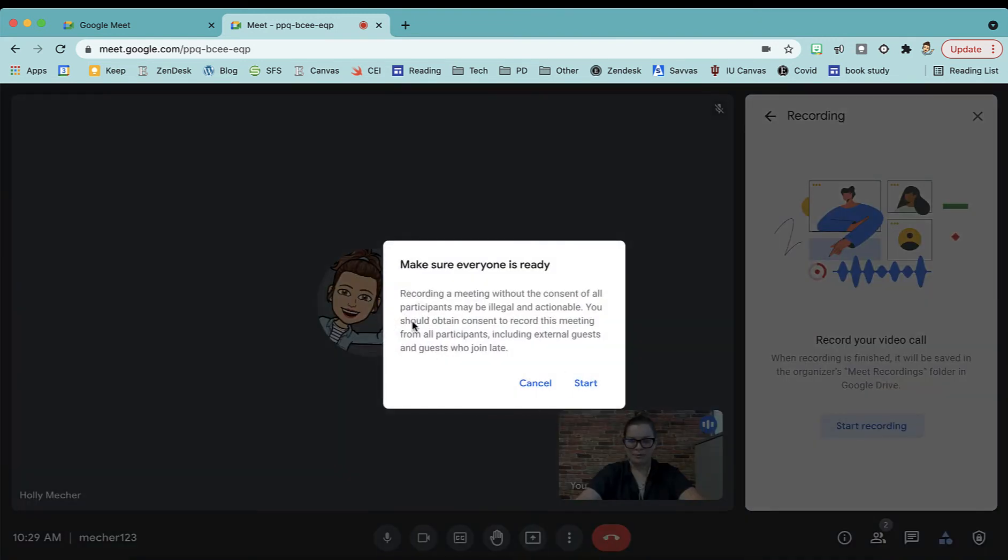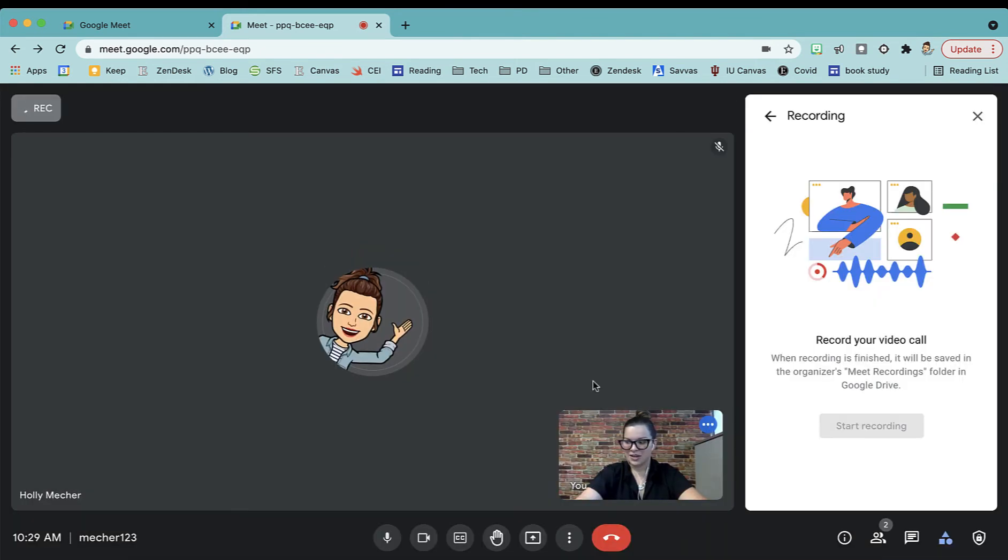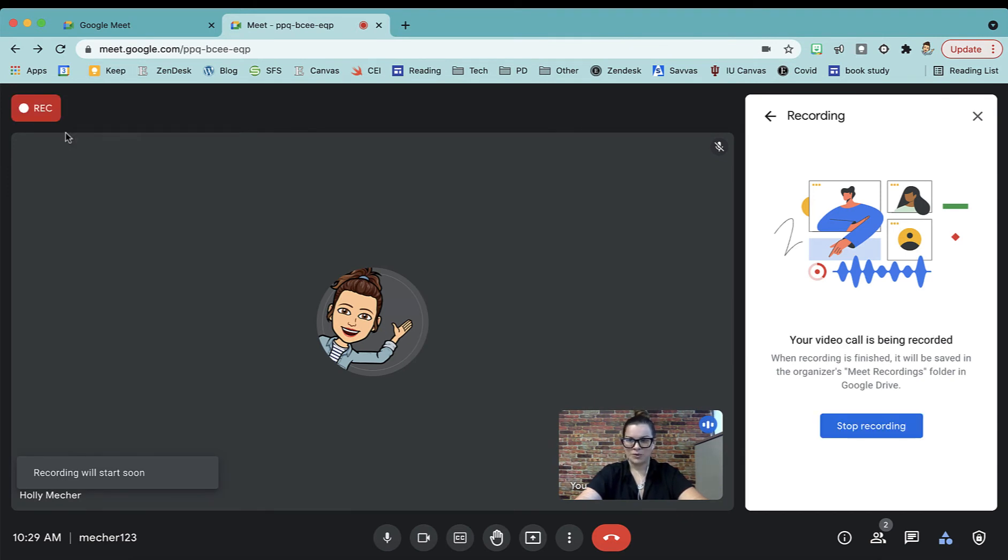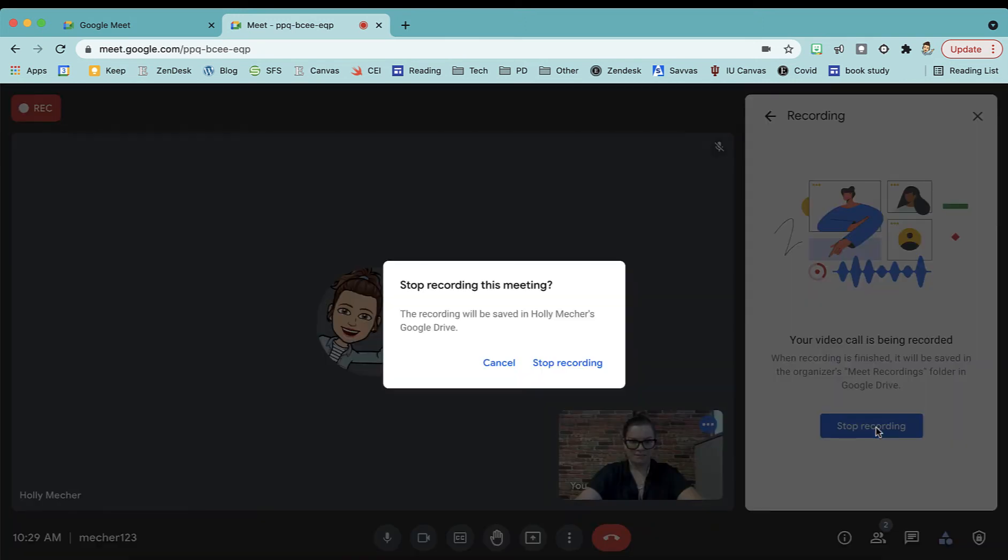It'll prompt you to make sure you let everyone know this is going to be recorded just so you're aware and you can push Start. Once it is recording, you'll get this Record button up in the corner. It'll turn red and now you know you're recording. You can always stop that recording again by going to Activities and Stop Recording and then push Stop Recording again.